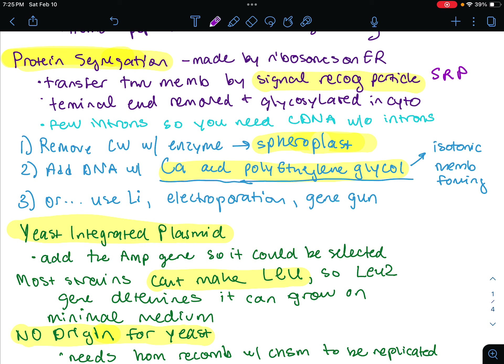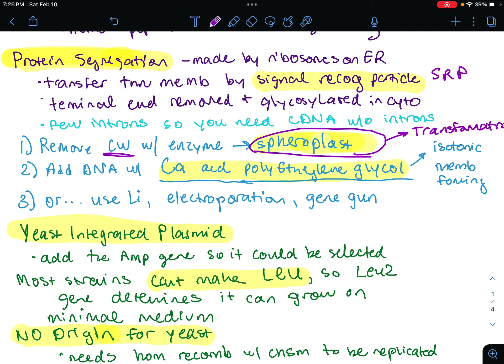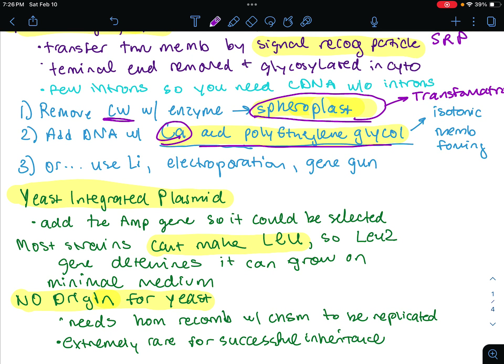Let's talk about introducing DNA into yeast. Transformation is the only practical method. First we're going to remove the cell wall by enzyme digestion, creating a spheroblast — this is just a naked yeast cell. Then you're going to incubate with DNA in the presence of calcium and polyethylene glycol. These are agents that simulate the membrane fusion process. You could also use lithium ions, electroporation, which was covered in the previous notes for bacterial transformation, or the gene gun.